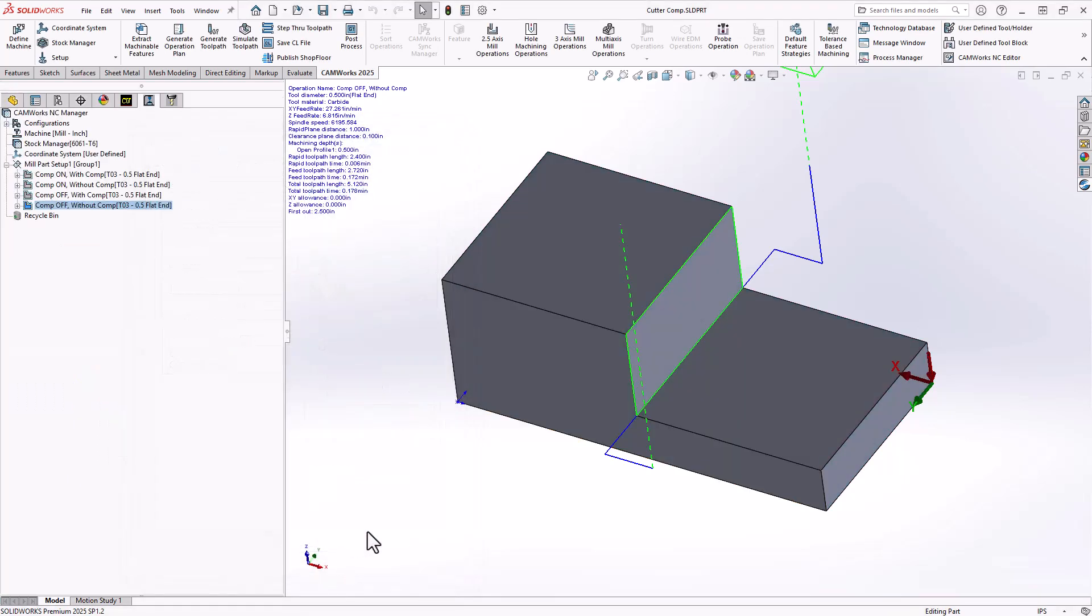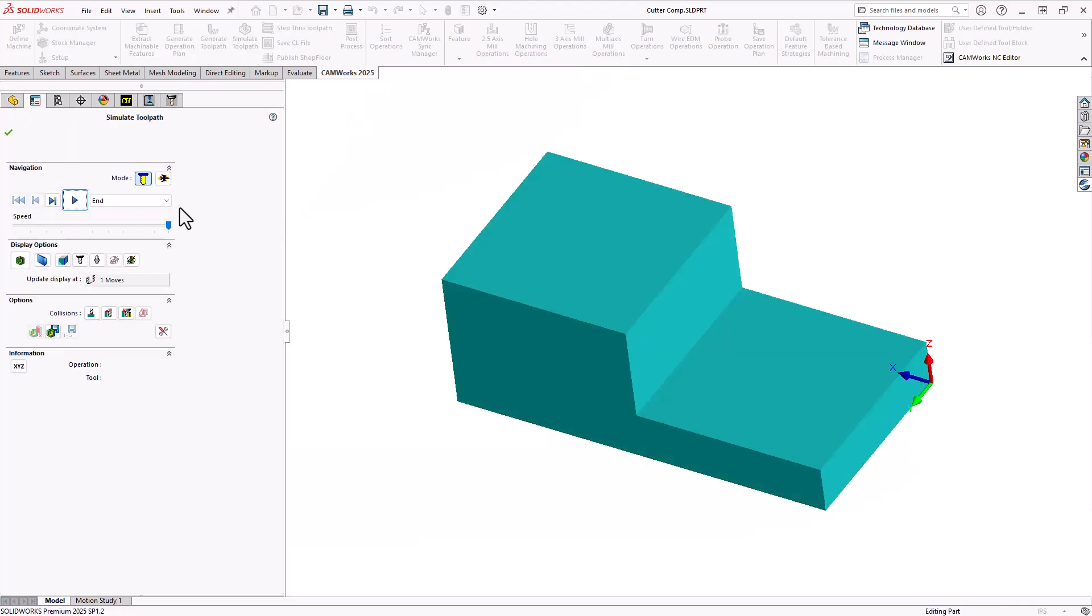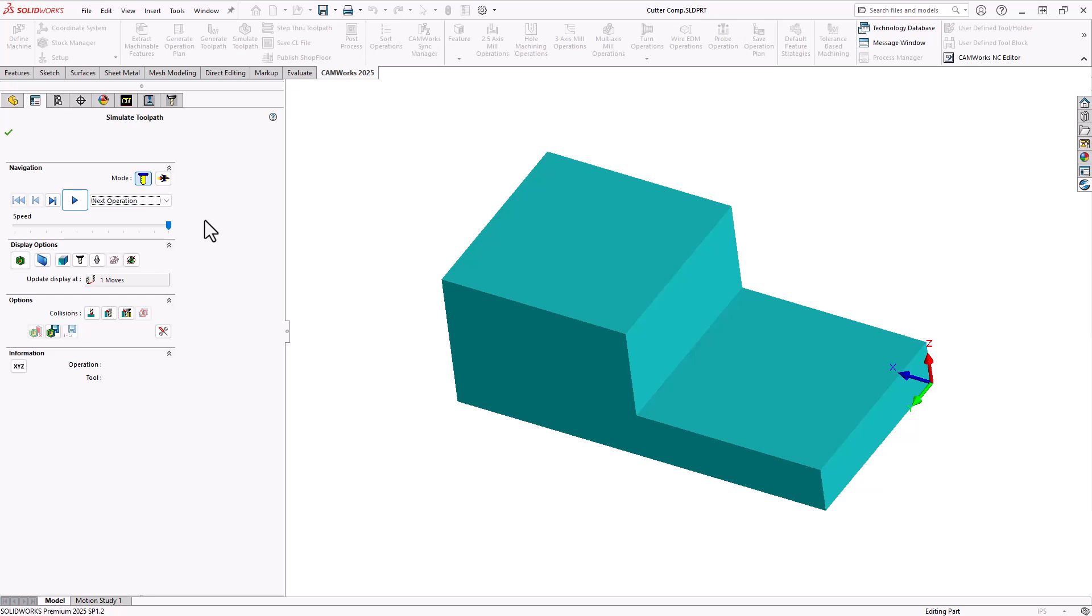Now let's take a look at those in simulation to see what that might actually look like on the machine. And in simulation, I'm going to do one operation at a time just to highlight the differences or the similarities.